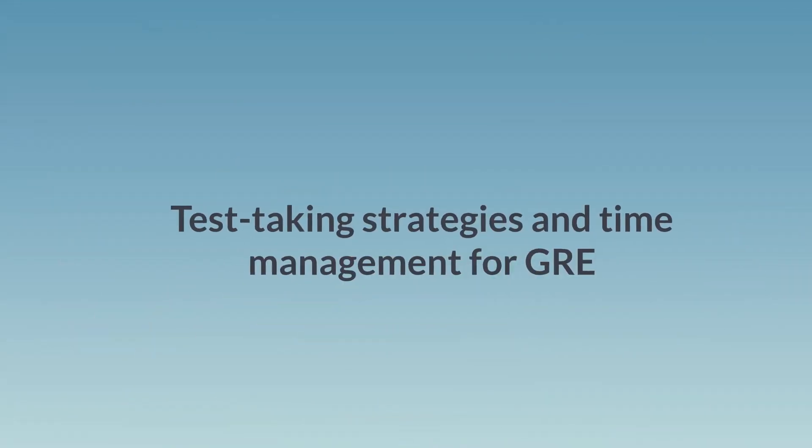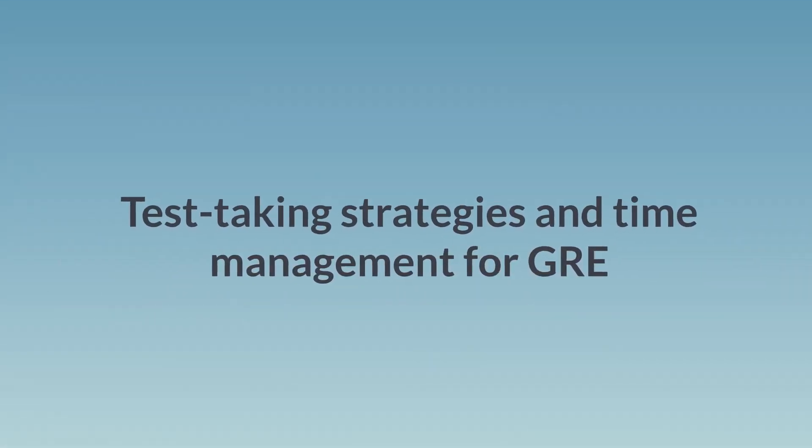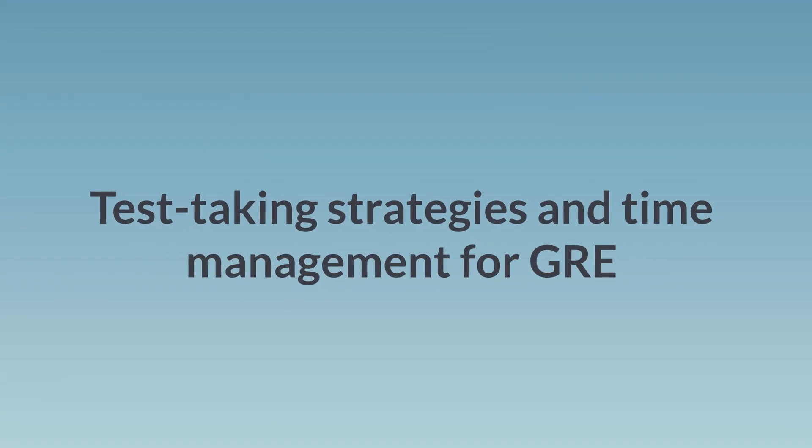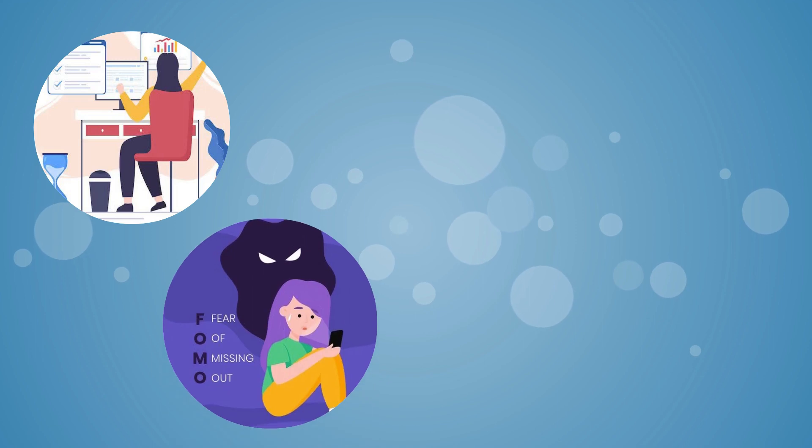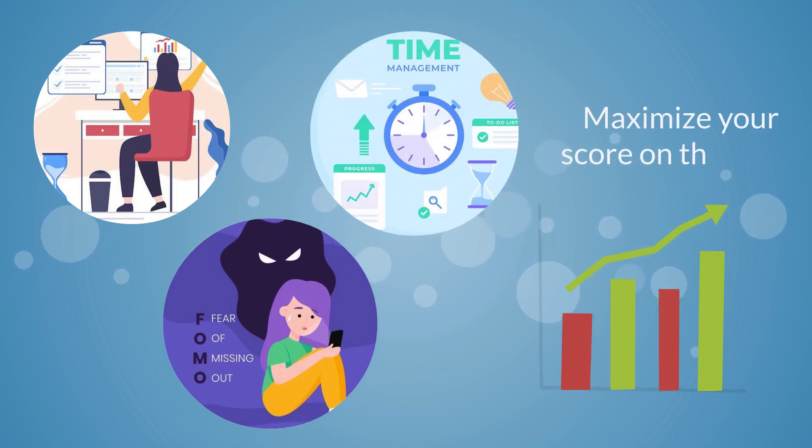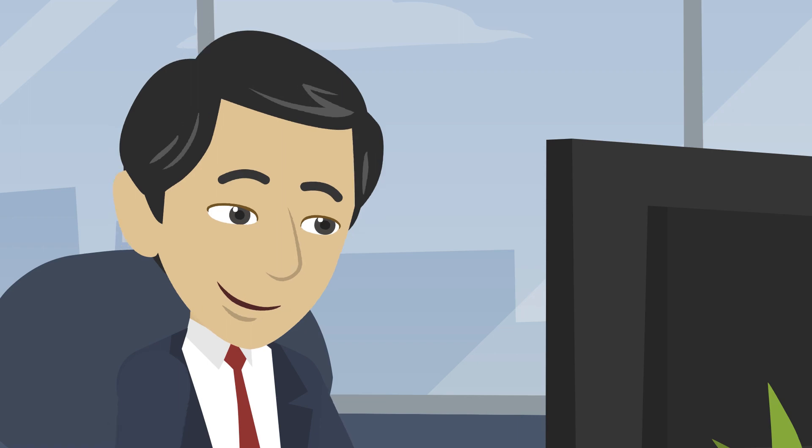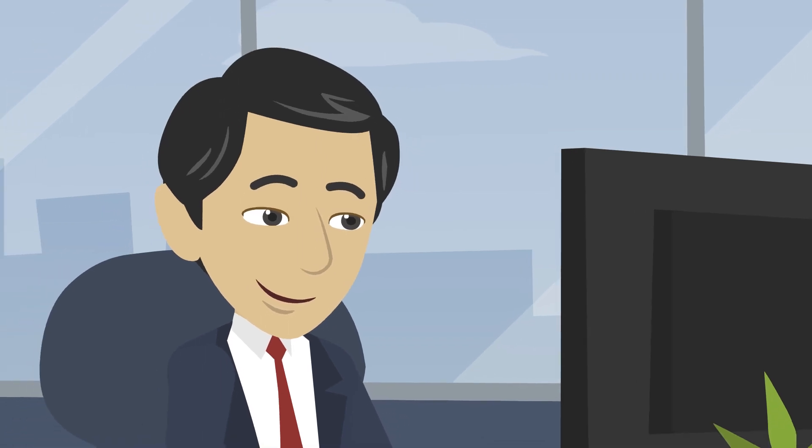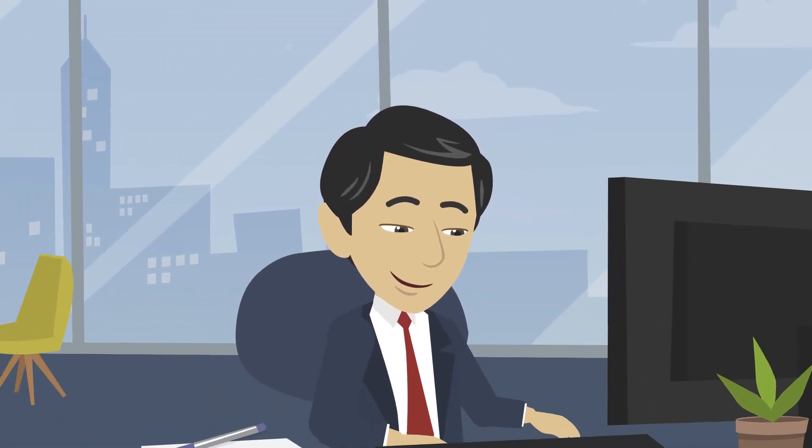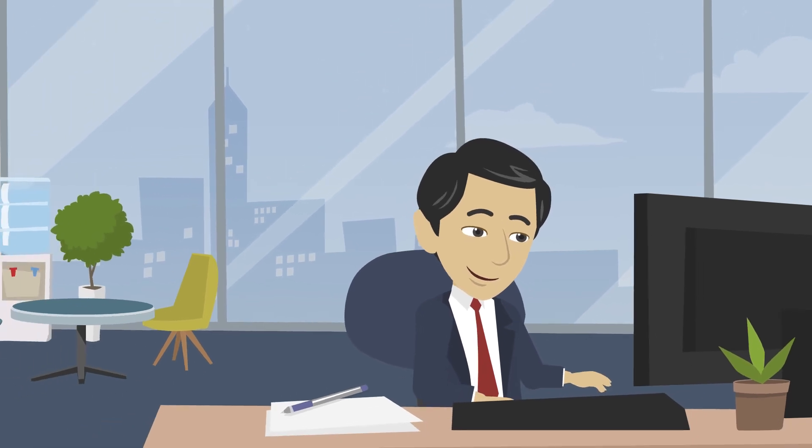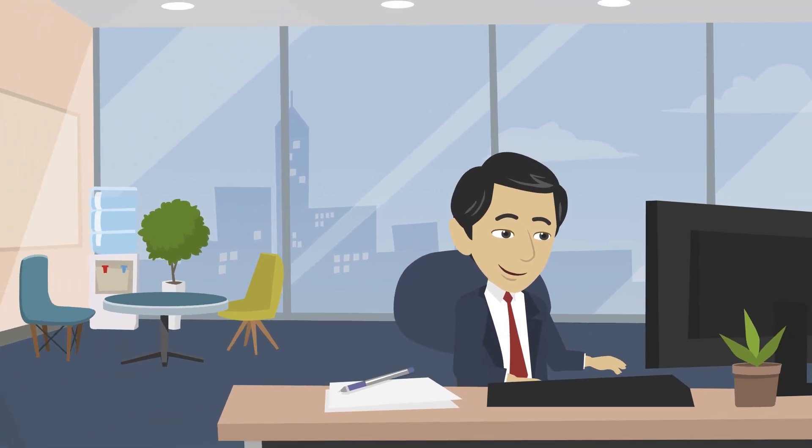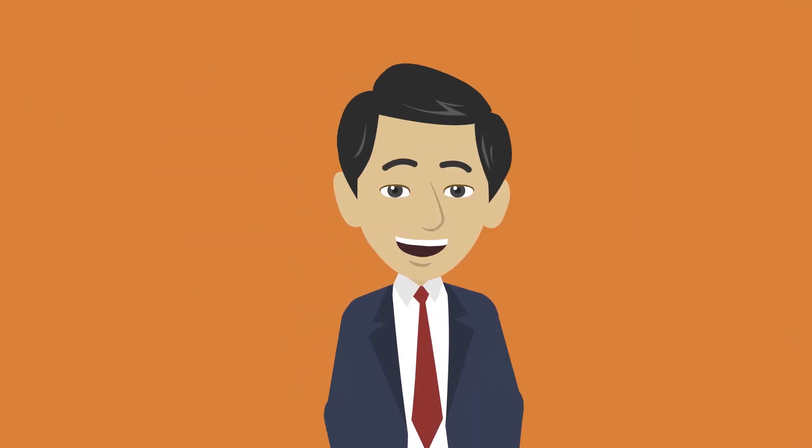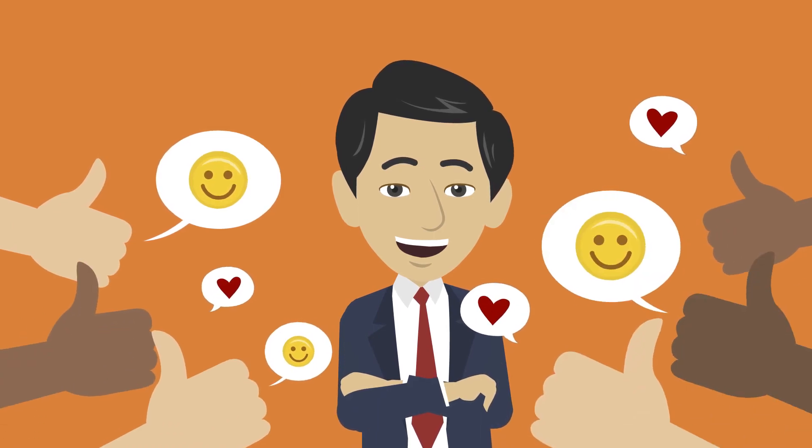Test-taking strategies and time management for GRE. Now that you know what to expect on test day, let's talk about some test-taking strategies and time management tips that can help you maximize your score on the GRE. First, it's important to familiarize yourself with the format of the test by taking practice tests and reviewing sample questions. This will help you become more comfortable with the test and improve your speed and accuracy.